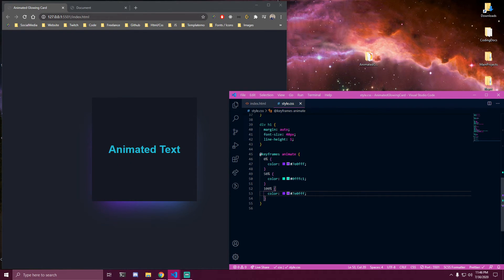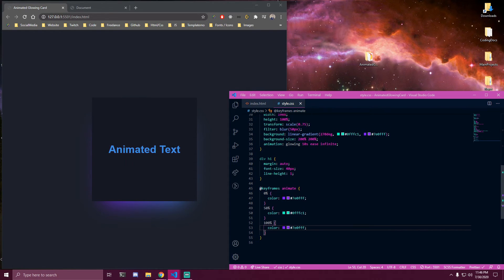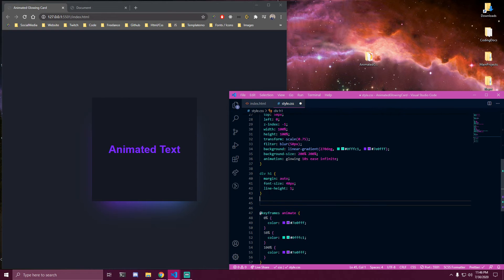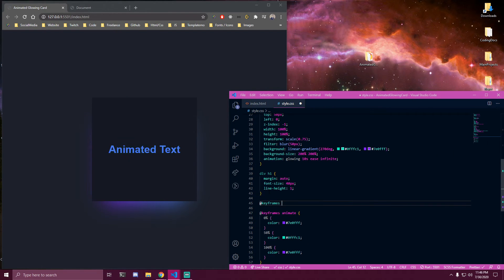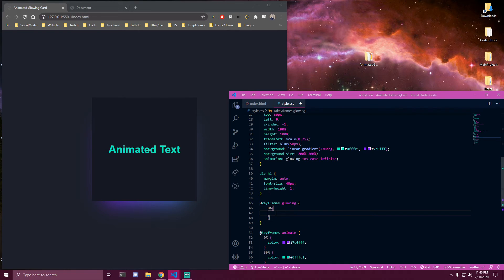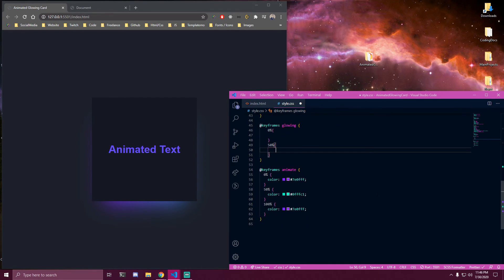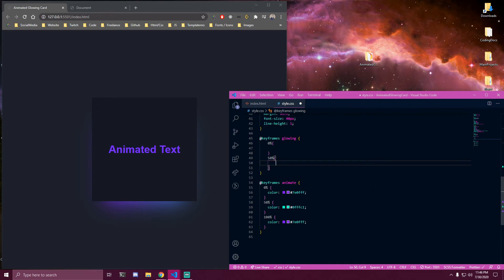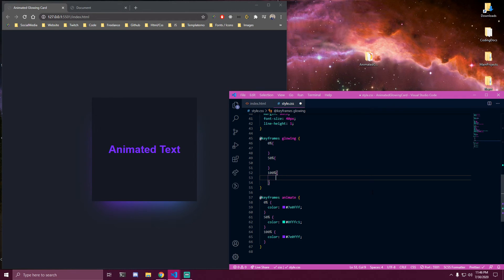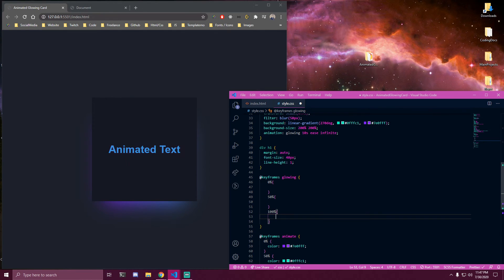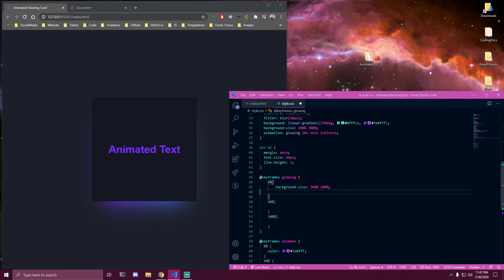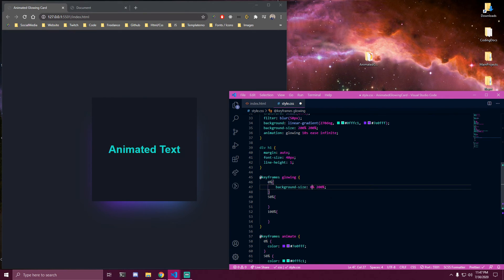And here we are not gonna change the colors like we do here. But instead we want to change the background size in all of them. So let's just paste that in and the first one is gonna be 0,50. The next one is gonna be 100 for the first one and 50 for the second one.